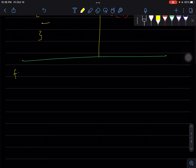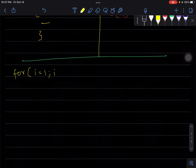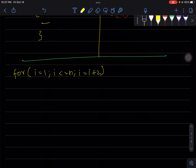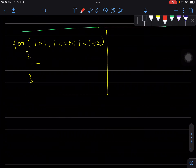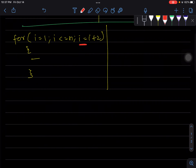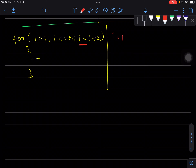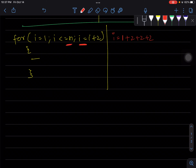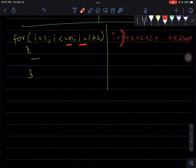Instead of incrementing i by 1, if we increase it by 2, let's see what happens. We just need to focus on what's happening with i. It starts at 1, and every iteration 2 is being added to it: 2, plus 2, plus 2. Let's say it iterates k times.